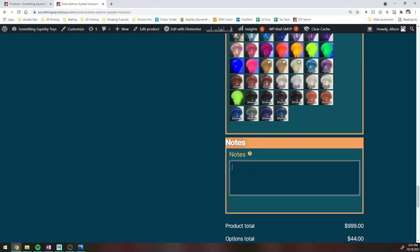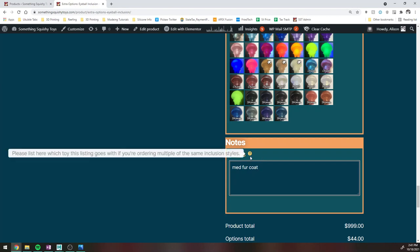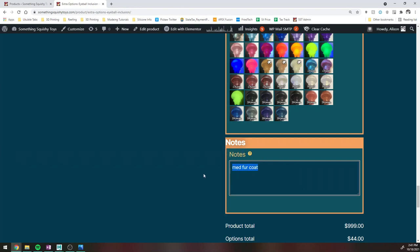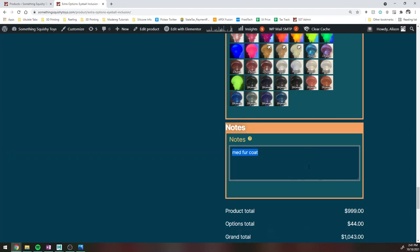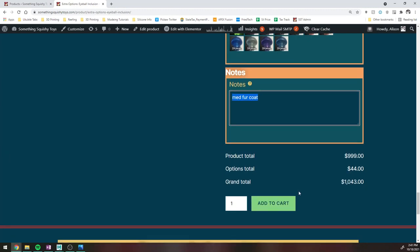And then you can write in whatever notes, like if you're ordering multiple toys, you might want to make a note like, hey, this one is for the medium fur coat or something like that, just so I know what you're doing. If there's any ambiguity and I'm not sure about your options, I'm going to email you before I start pouring stuff. But if you just want to include those notes to make my life easier, you can totally do that.